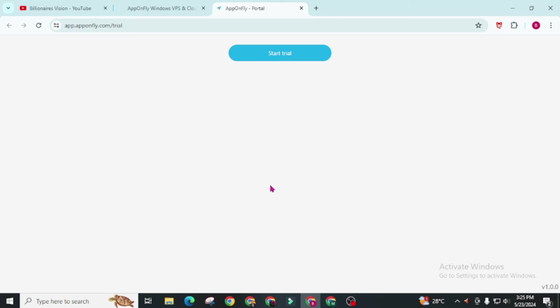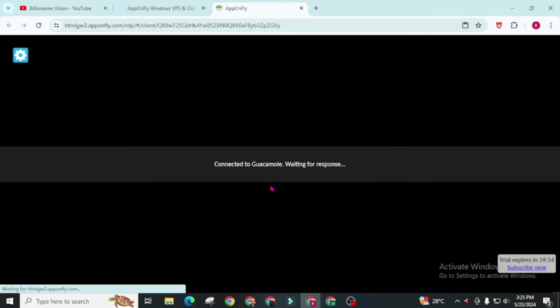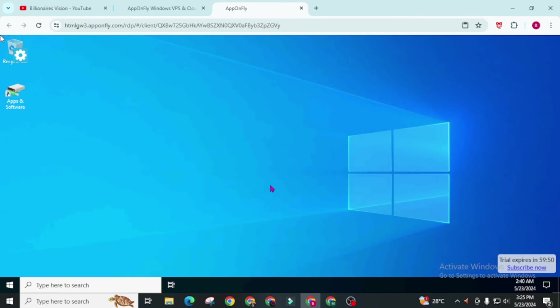It will automatically redirect you to another page where virtual computer will install on your browser. This virtual computer will work for one hour for free and after that you can again start your another virtual PC for next one hour. By repeating this process you can use this RDP as much as you want.